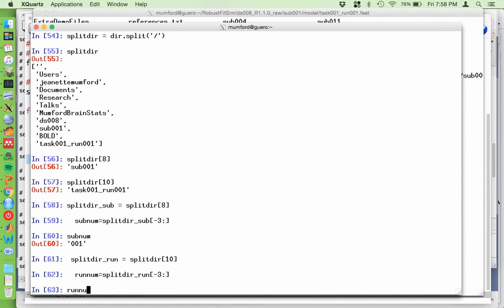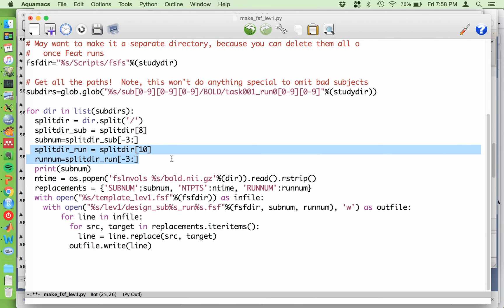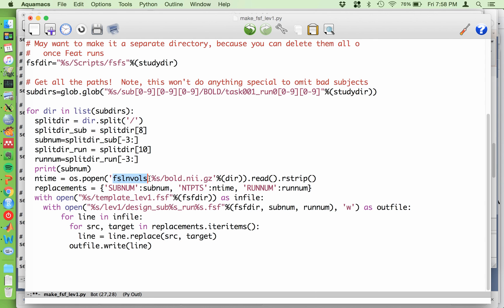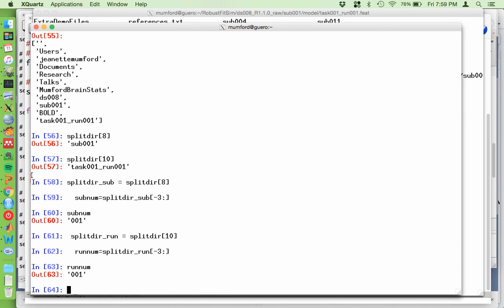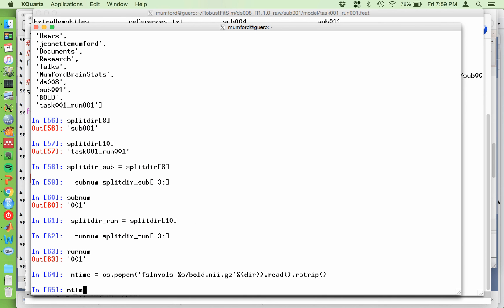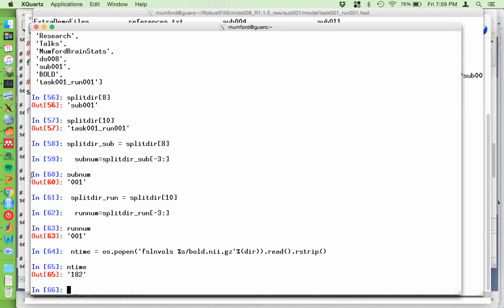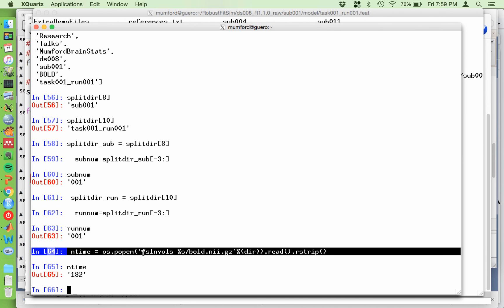We're on num. So that's there. So now we are going to set up a new, oh, now we need the number of time points. So I'm using the FSL command, fslnvols, and then I'm giving it the path to the data. So this is just fslnvols and then the bold data for that subject and run number. And then the rest of this is just basically to grab that information and import it into Python as a variable. So end time is the number of time points. And if you're a Python guru and you know a better way to do this, by all means, let me know in the comments.